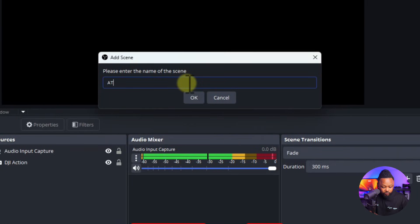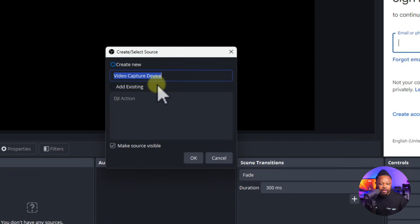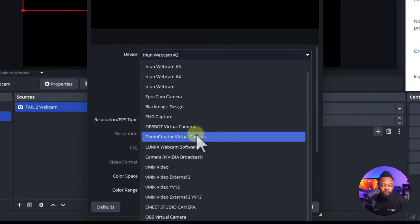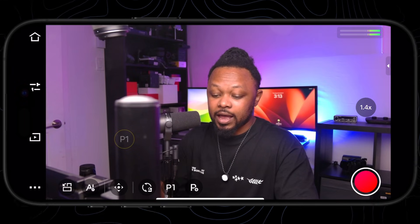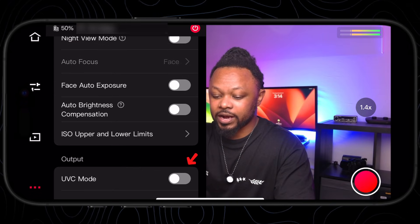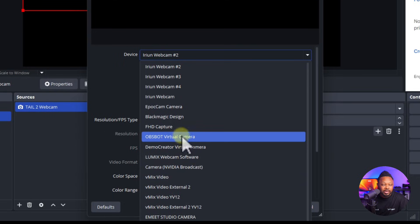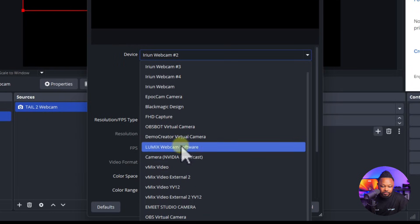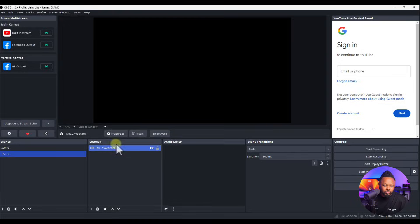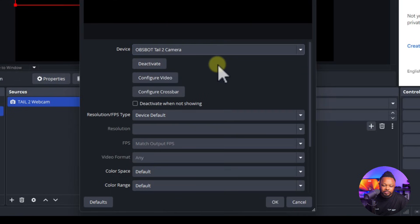Now open OBS, create a new scene called 'Tail 2', and add a new Video Capture Device source — call it 'Tail 2 Webcam'. Under Device you should see the OBSBOT Tail 2. If you don't see it, go to the OBSBOT Start app on your phone, go to Settings, then Output, and enable UVC Mode — this allows the camera to be used as a webcam in OBS. Once enabled, restart OBS and the camera will appear as an option.